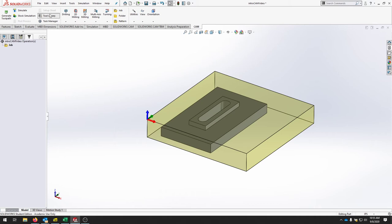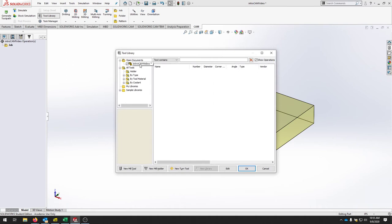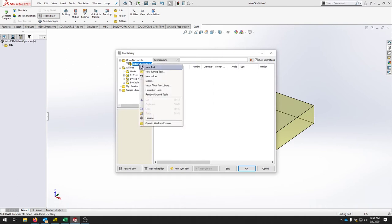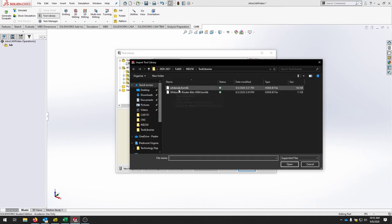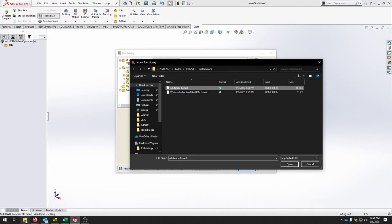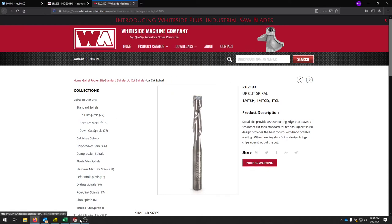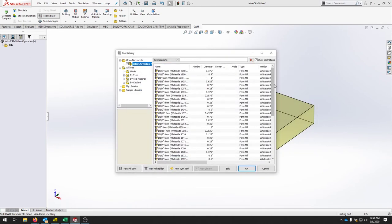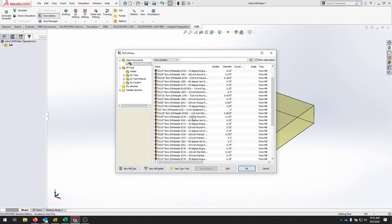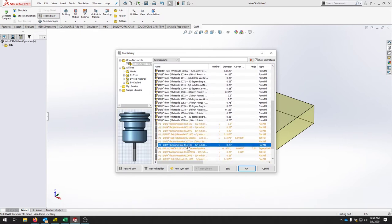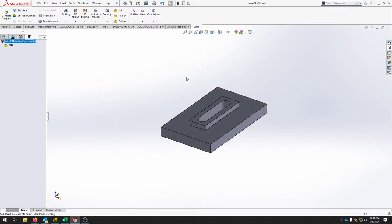Now we're going to set up a tool. Go to the tool library, right-click the document, and hit Import Tools from Library. A vendor-specific library downloaded from their site can be imported here. Find the tool you're looking for — in this case the RU2100 from Whiteside, a quarter-inch up-cut with a one-inch flute length. Hit OK and now you have your tools ready to start creating tool paths.